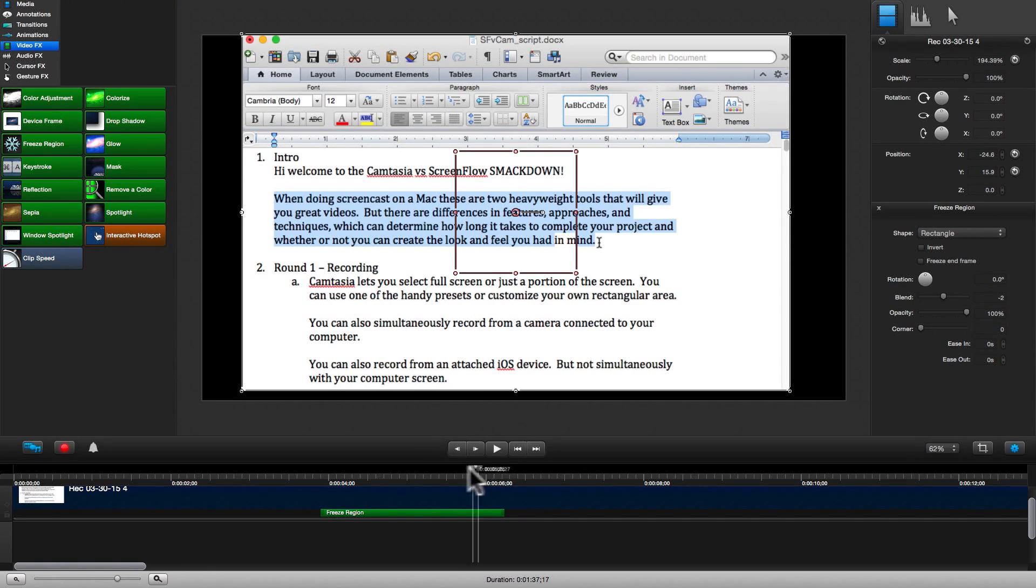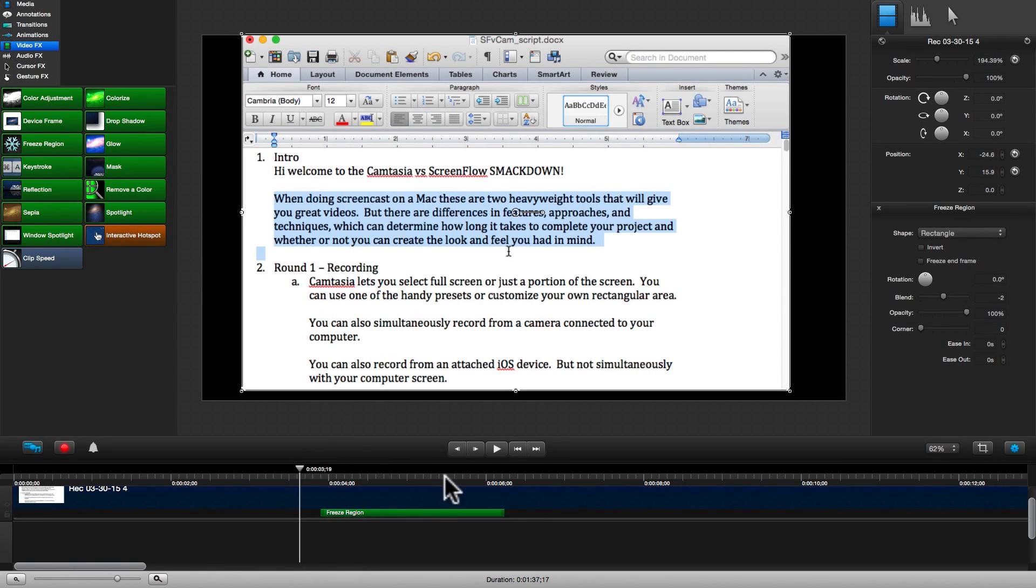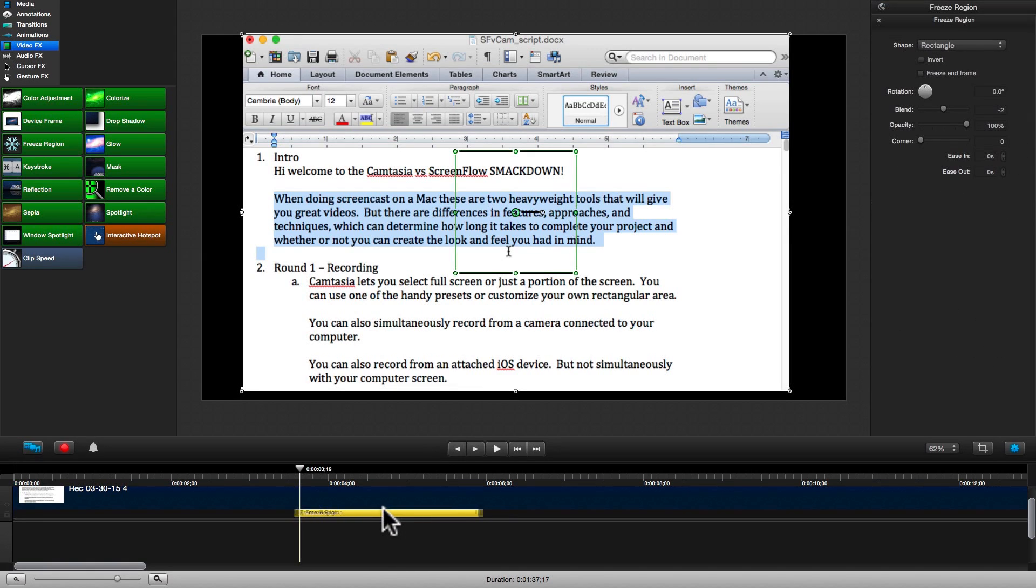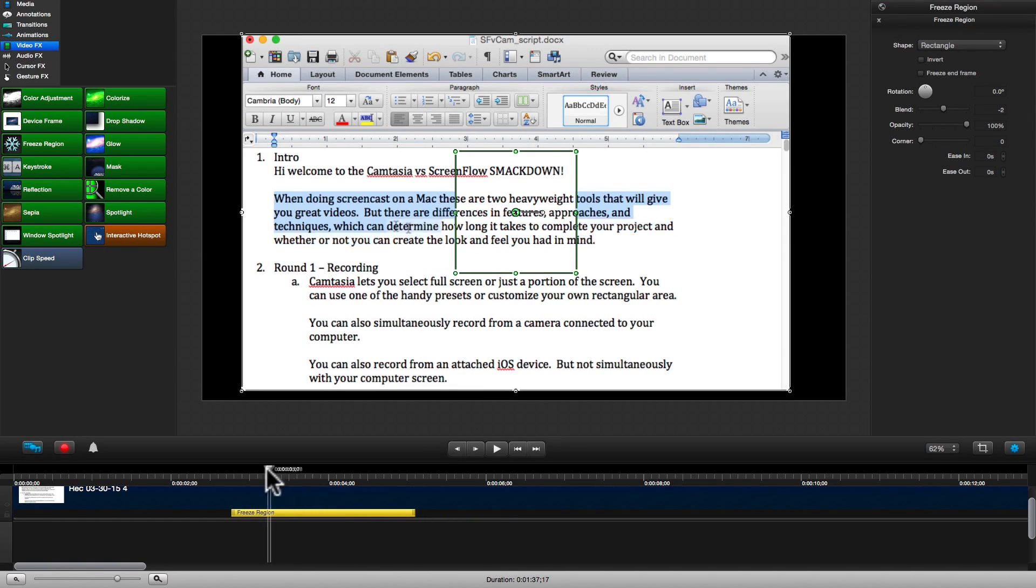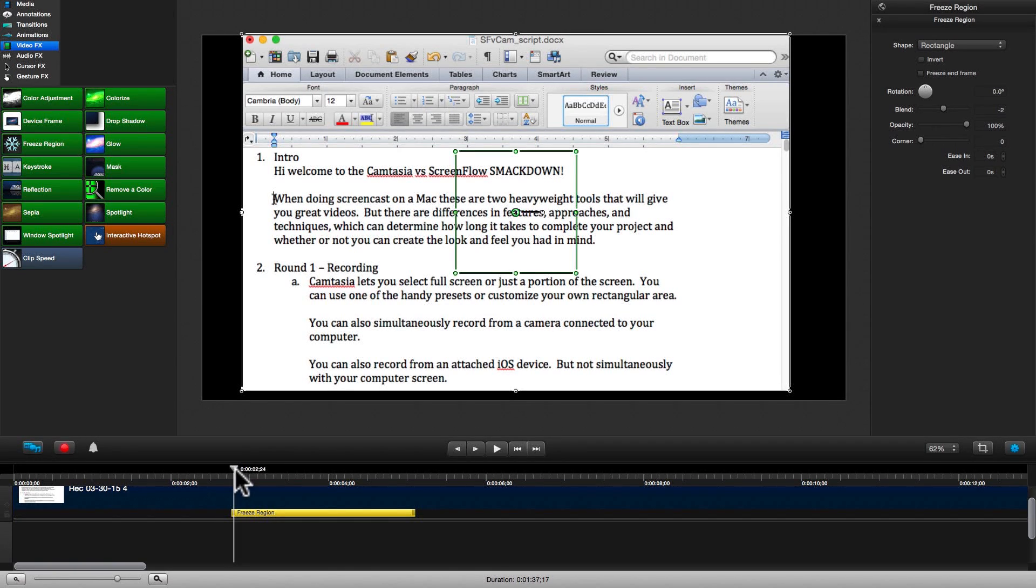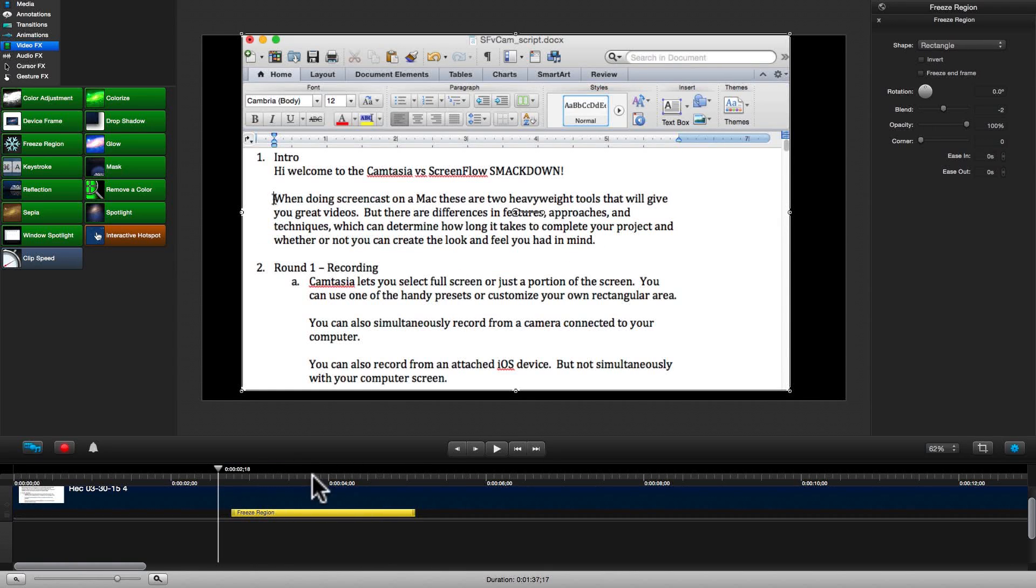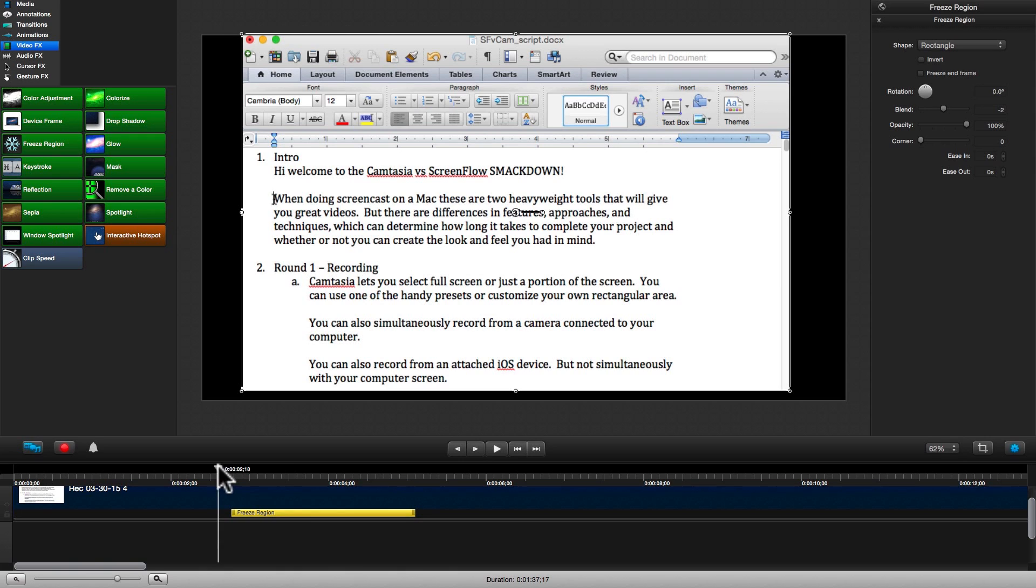Simply adjust the size of the rectangle of the area you would like to freeze. Then adjust the freeze region icon on your timeline to the point in time and the length in time you want the freeze to be. Let's see if we can freeze out the part of the demo where I highlighted this text.